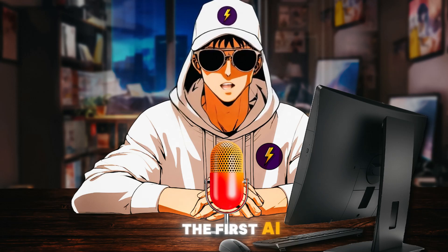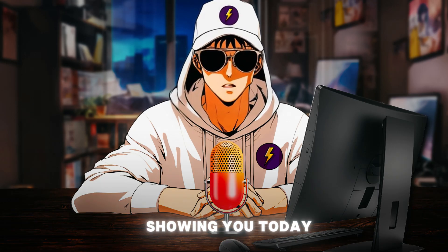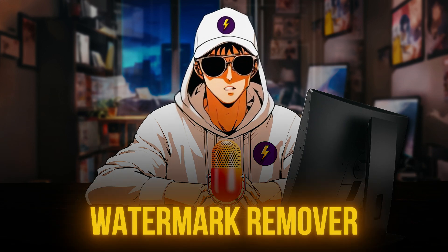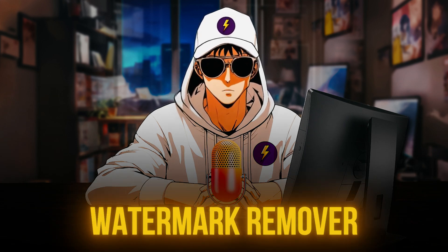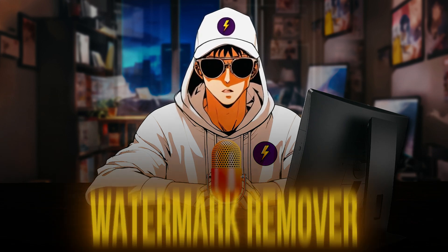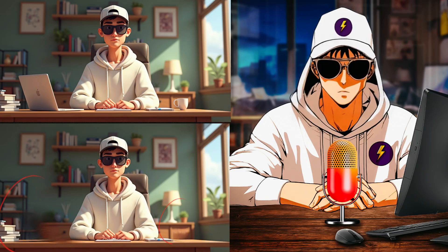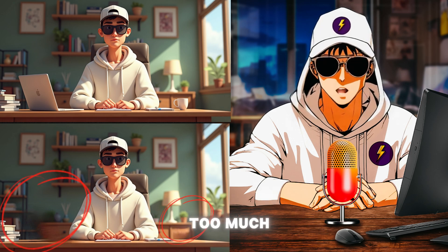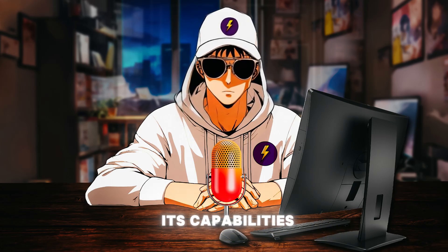The first AI tool I'll be showing you today is the watermark remover. This tool is more than just a watermark remover. It's able to remove any unwanted elements in both your videos and photos. Instead of talking too much, let me demonstrate its capabilities.